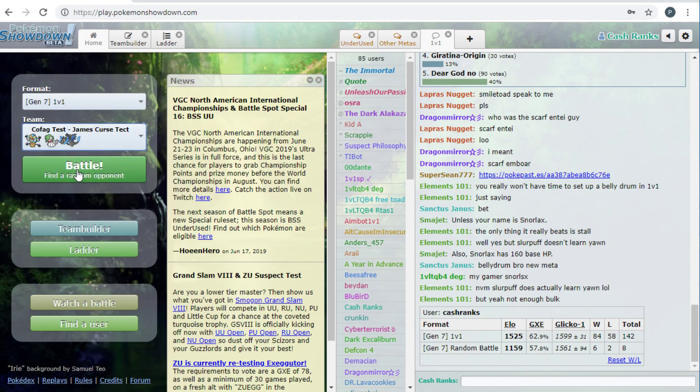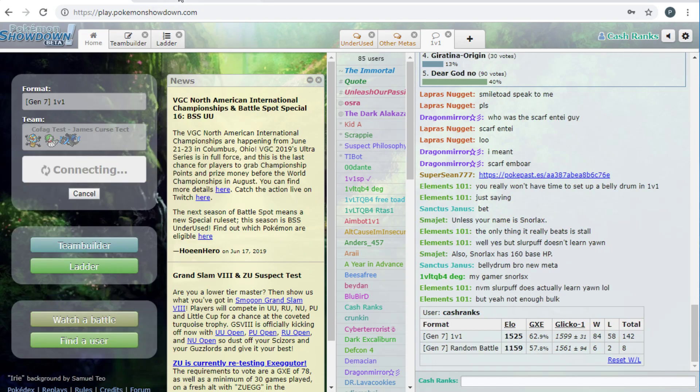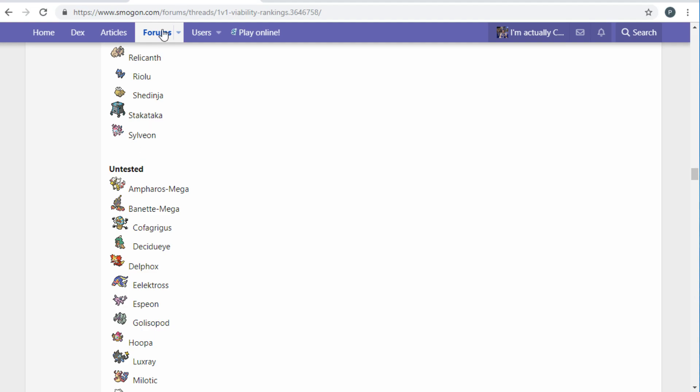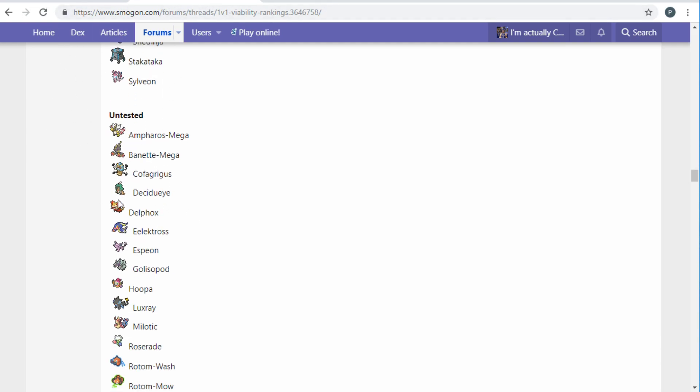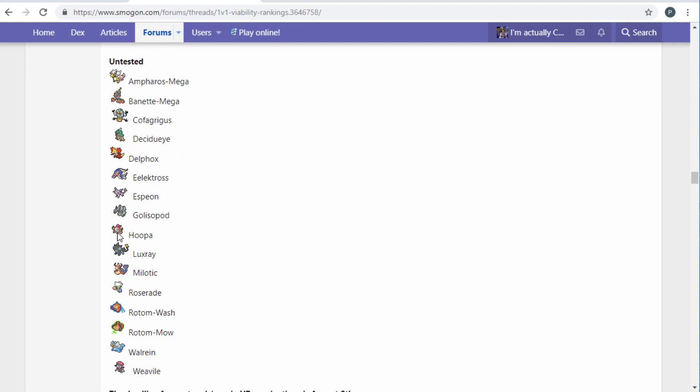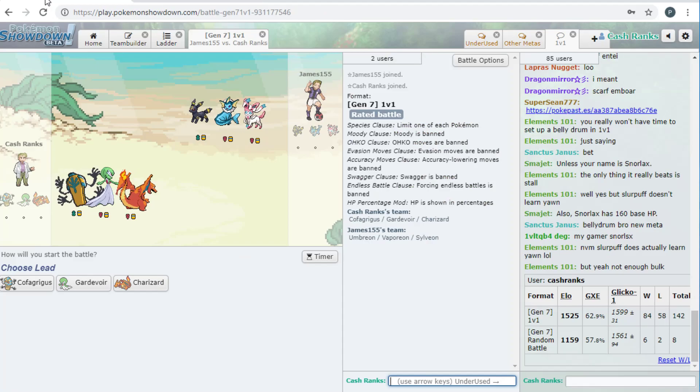What we're doing is we're going down the viability rankings on Smogon, and we're testing all of these untested mons, and then we're trying to rank them. So, so far, I've done Ampharos, I've done Mawile, and now I'm doing Cofagrigus. Next week we'll Decidueye, this is why.